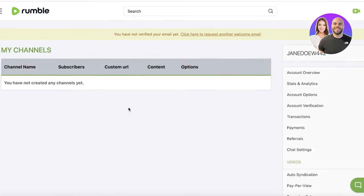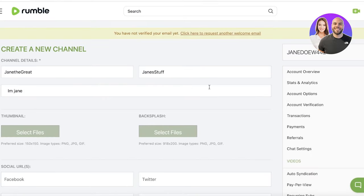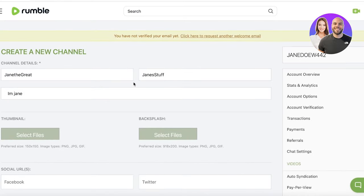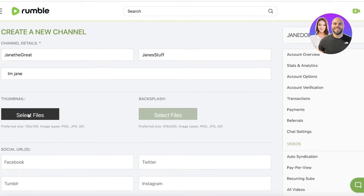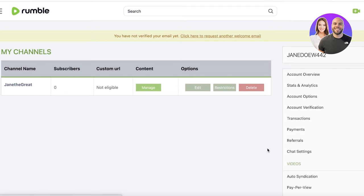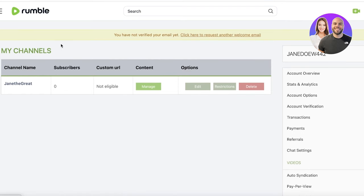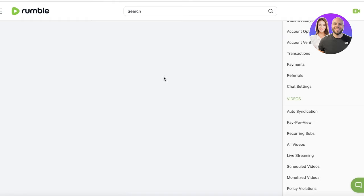Then you have your 'My Channel' section. You can click on 'Create Channel,' enter all of your channel details, upload a thumbnail and a backsplash, then click 'Create.' Just like that you will have your Rumble channel. You can then click on 'Manage' to get started with uploading content.